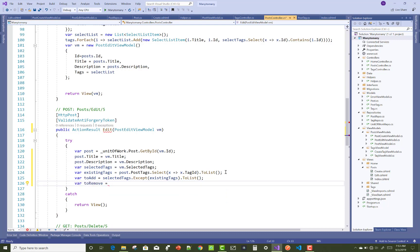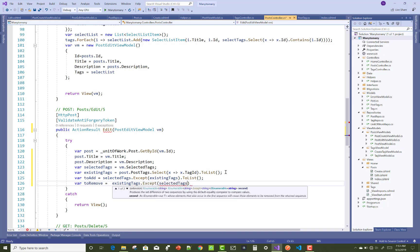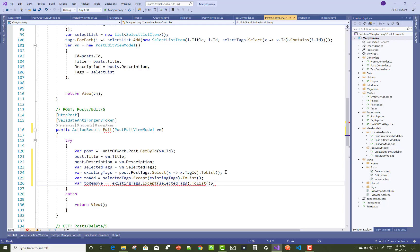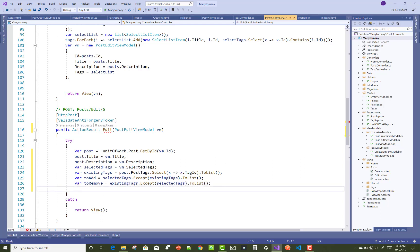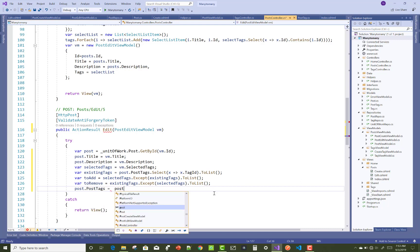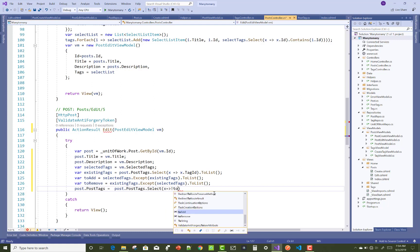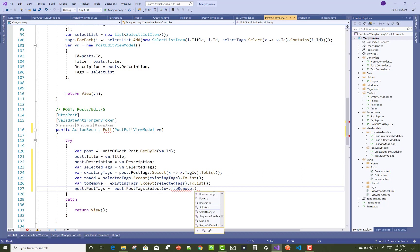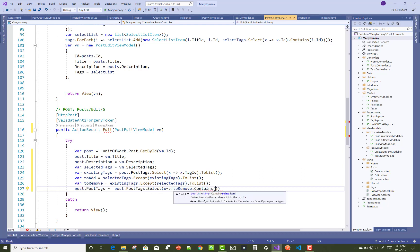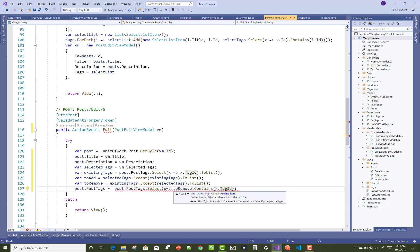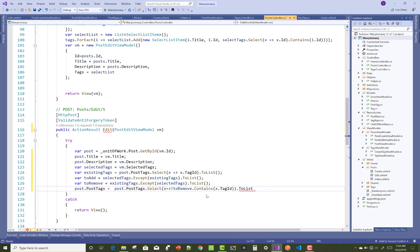To add means which tag I want to add into the database table after addition is performed. Use the Except method in C# to remove existing tags from the selected tags. Also, to remove the tags from the database table, use existingTag.Except(selectedTag).ToList. Set the post tags by using post.PostTags equals to post.PostTag.Select(x => toRemove.Contains(x.TagID)).ToList.